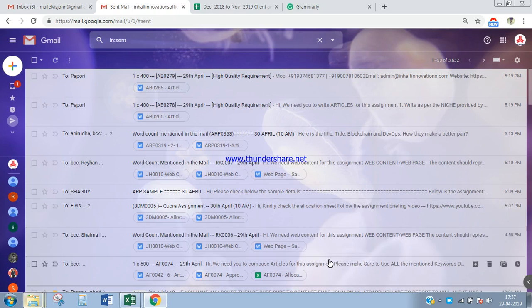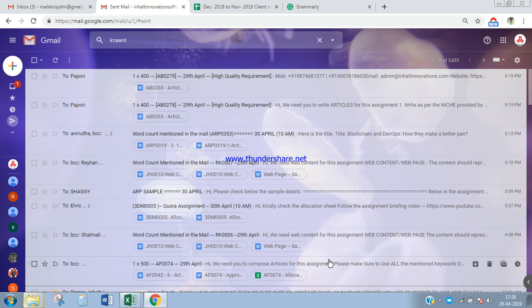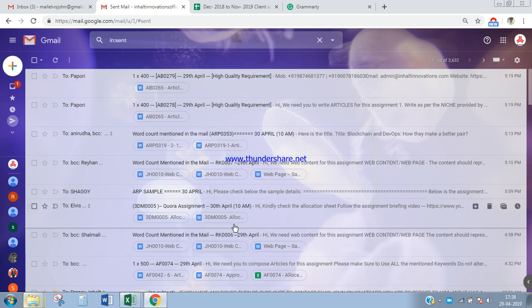Okay, so in this assignment we are writing web content. First we had written about articles and blogs and SEO and PR. Now today we are going to work with web content. Web content is completely different to whatever you guys have done before. Let's check out there are two assignments for all the new interns.